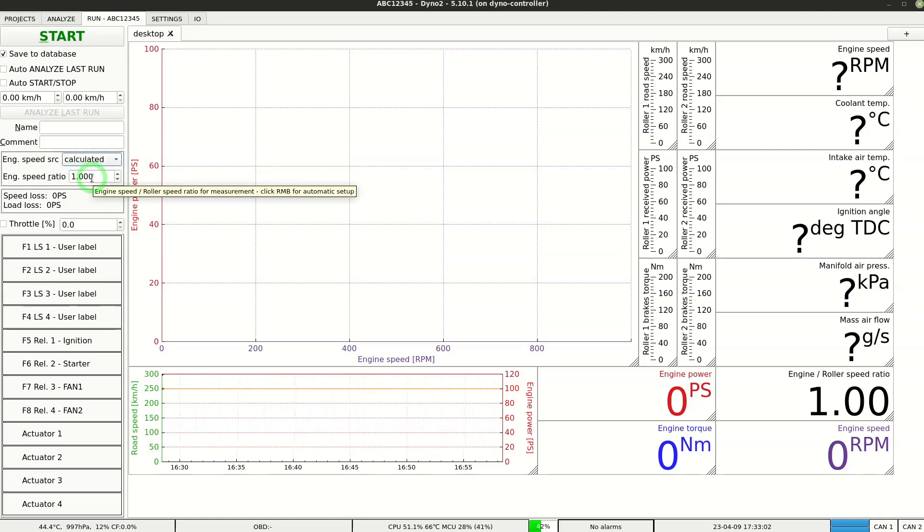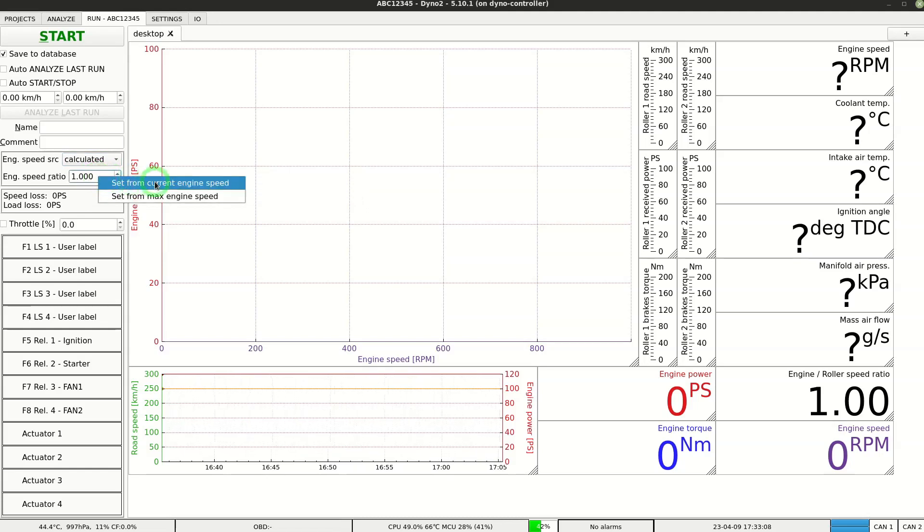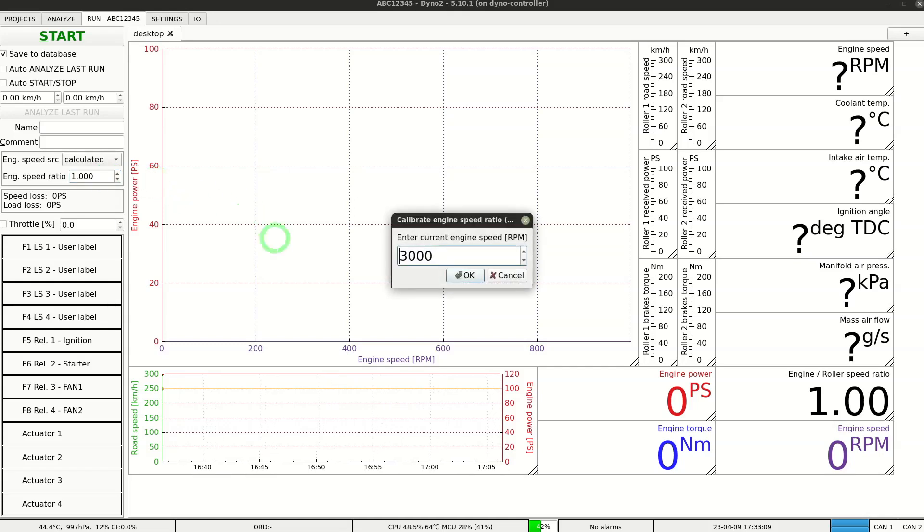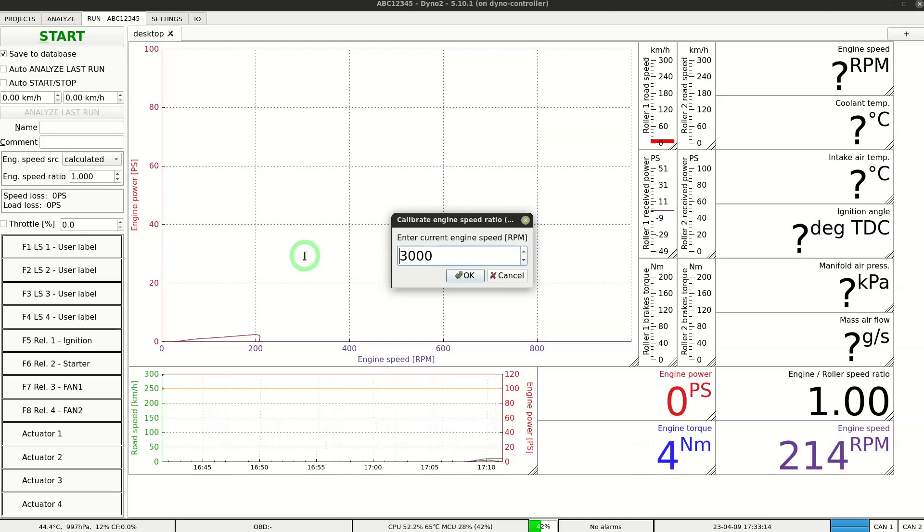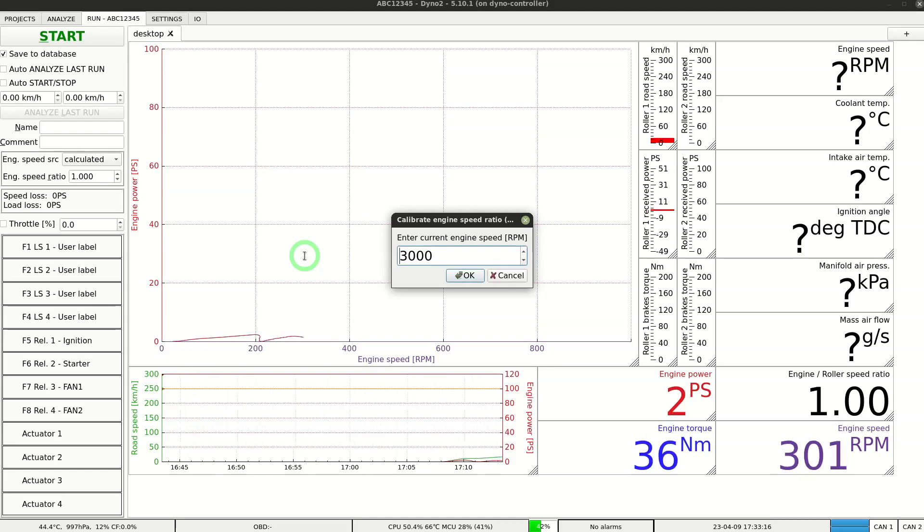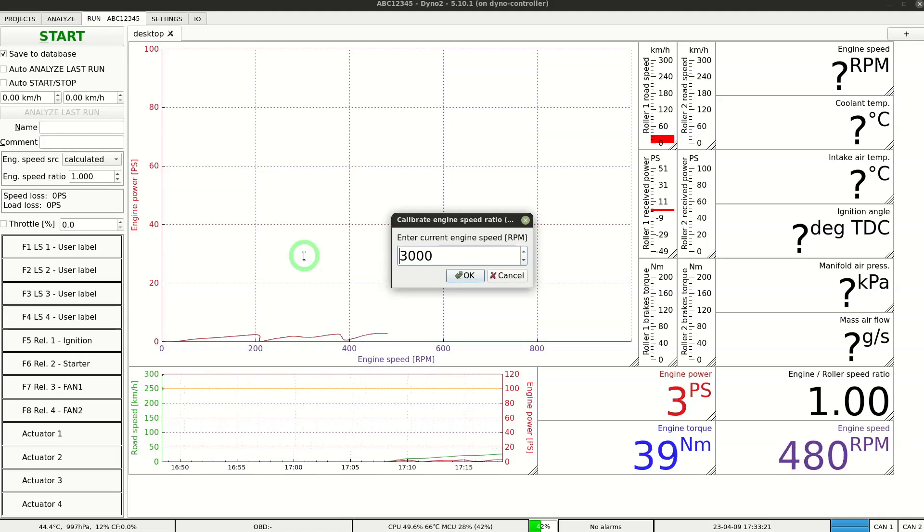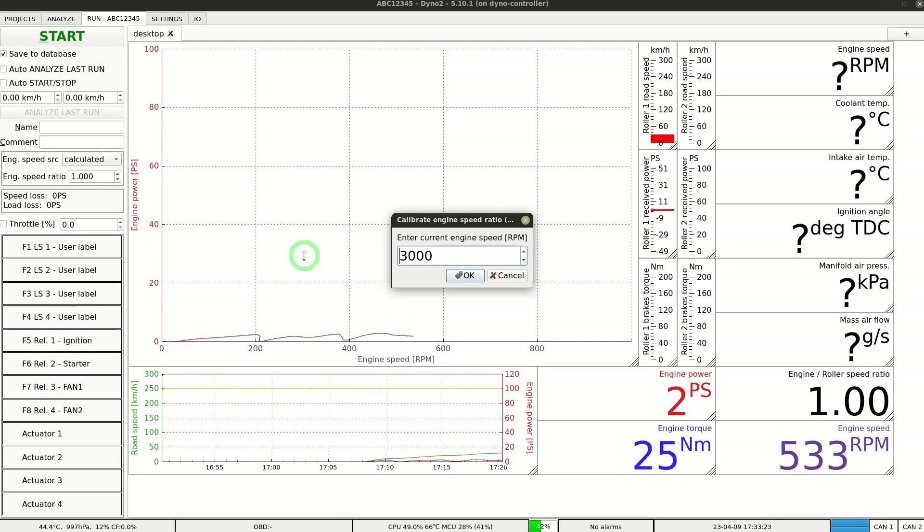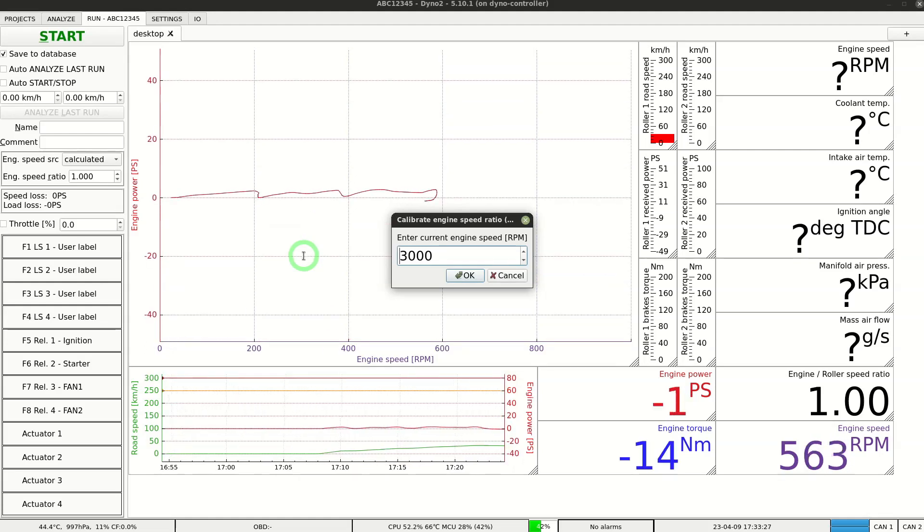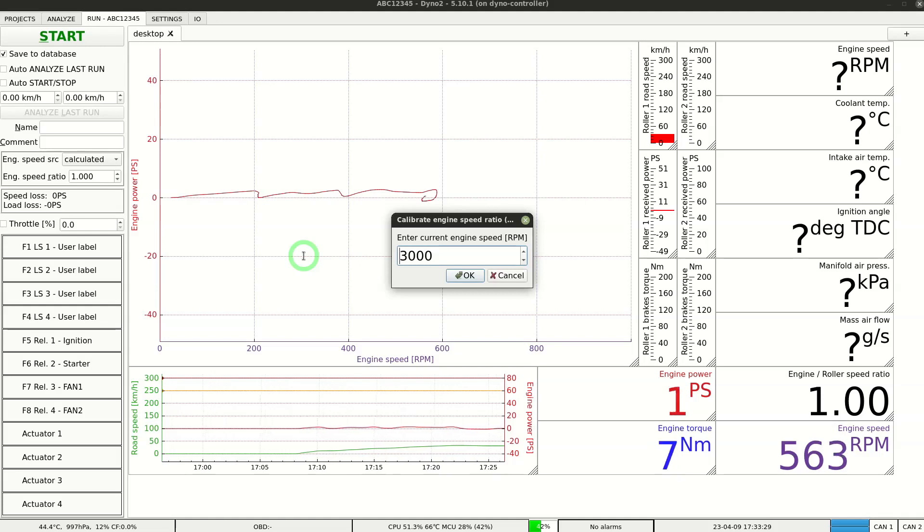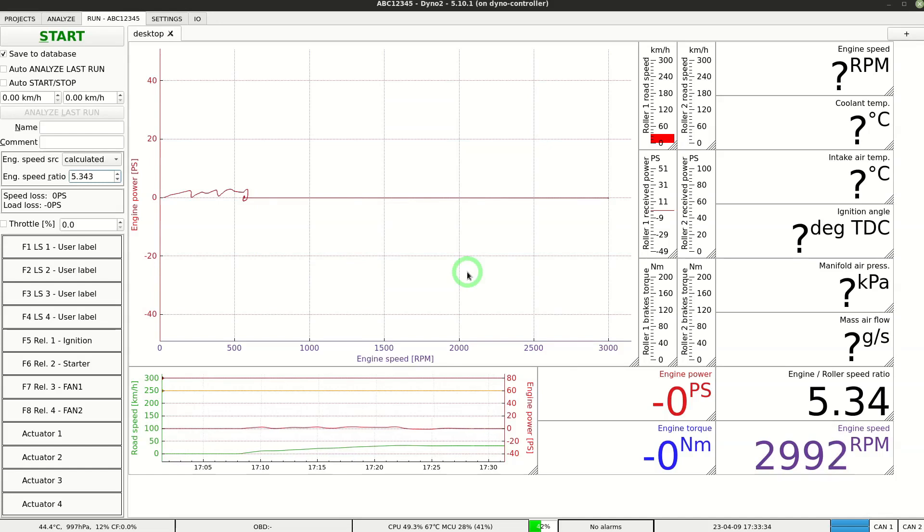We can do it by right-clicking the speed ratio field and selecting set from current engine speed. Now we need to drive at the speed from the box in the gear that will be used later for the test. When we have the speed stable we click OK. The speed ratio is automatically calculated.